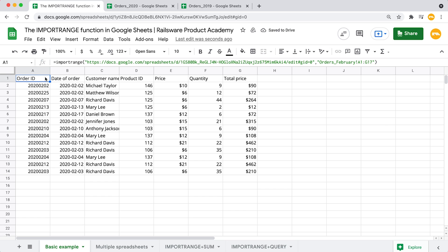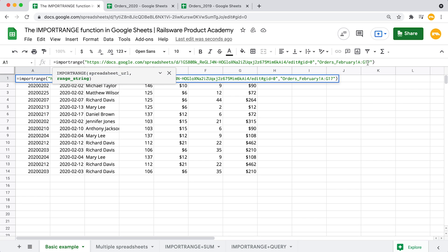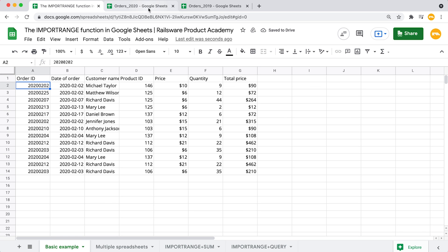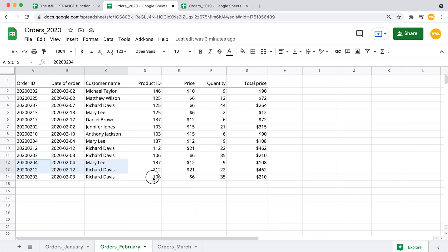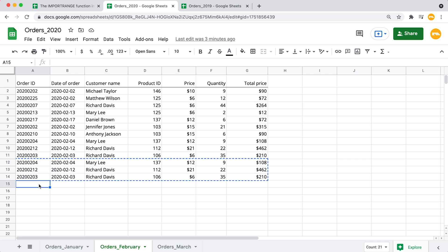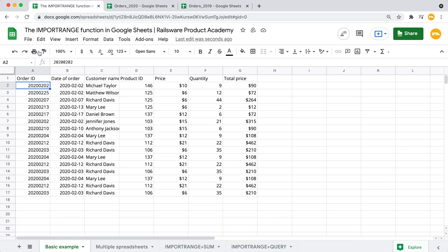Just a quick disclaimer: the ImportRange function will not import the formatting, so you will need to do that manually. On the other hand, Google Sheets updates your data automatically when the source sheet is opened. To make sure that our data is automatically updated with new entries, we need to refer to an unlimited range in our formula. Let's add a few rows inside the March tab of our source file — and Google Sheets has updated our data according to the latest version.